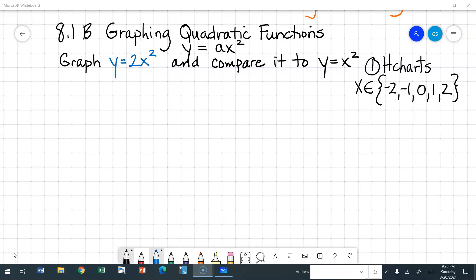Now that we know the characteristics of a quadratic function, let's go ahead and compare some graphs. We're going to do the function y equals ax squared. For the first example, we're going to plot y equals 2x squared and compare it to our basic quadratic graph of y equals x squared. The first thing we're going to do is create h-charts for both of those functions.